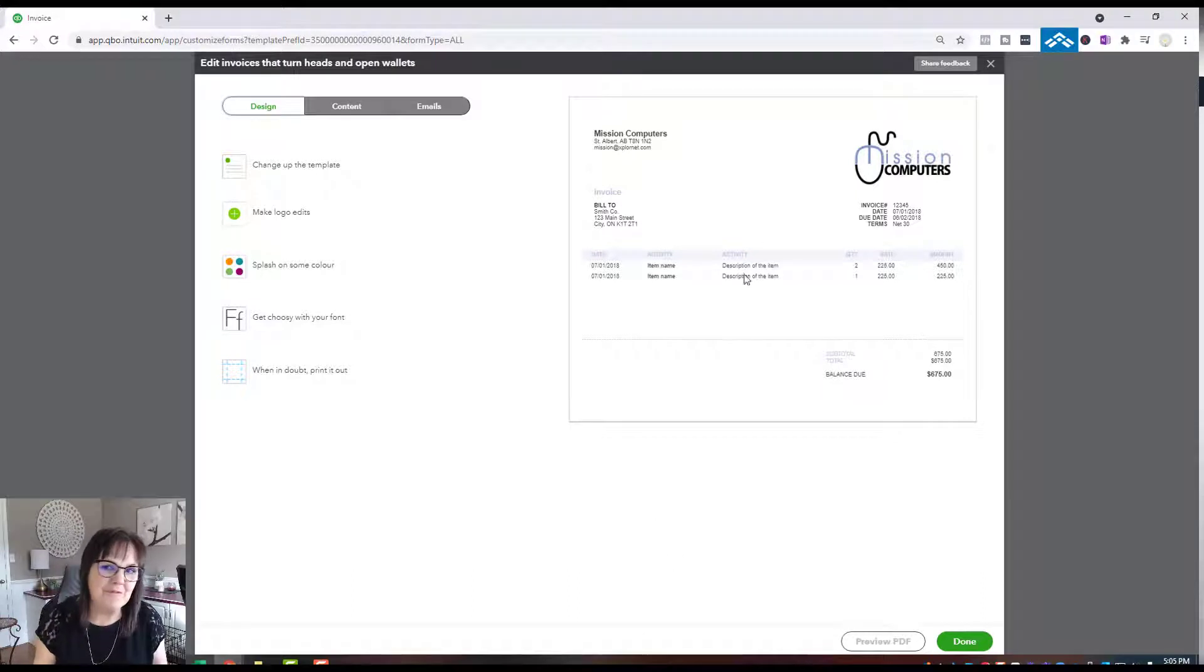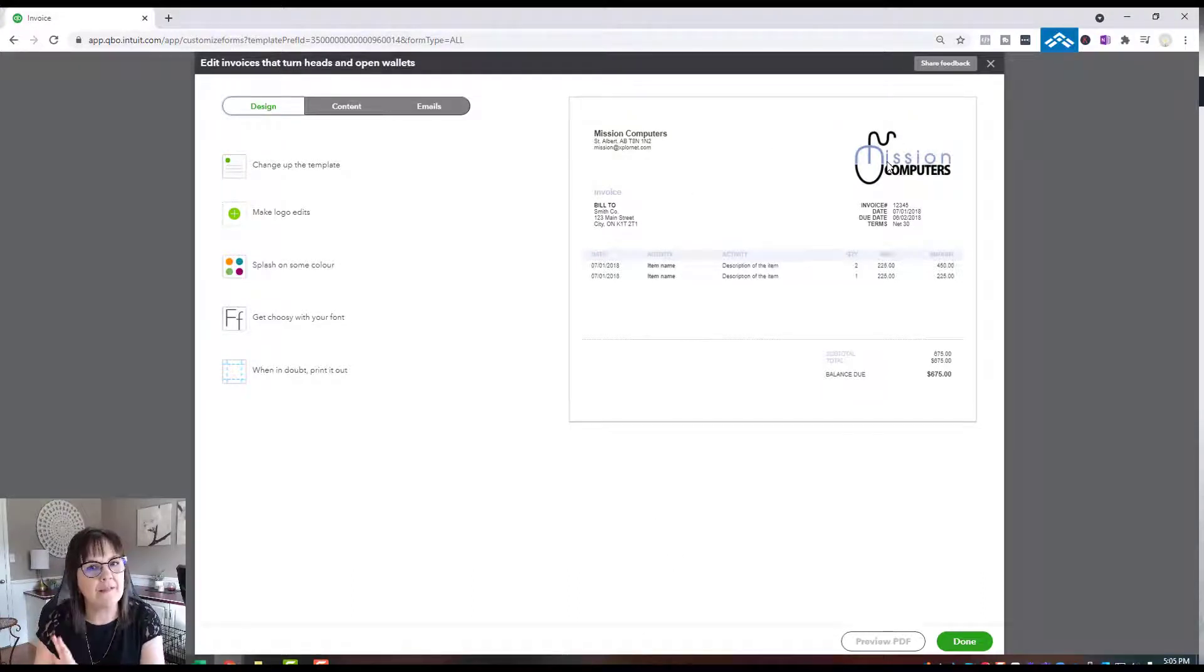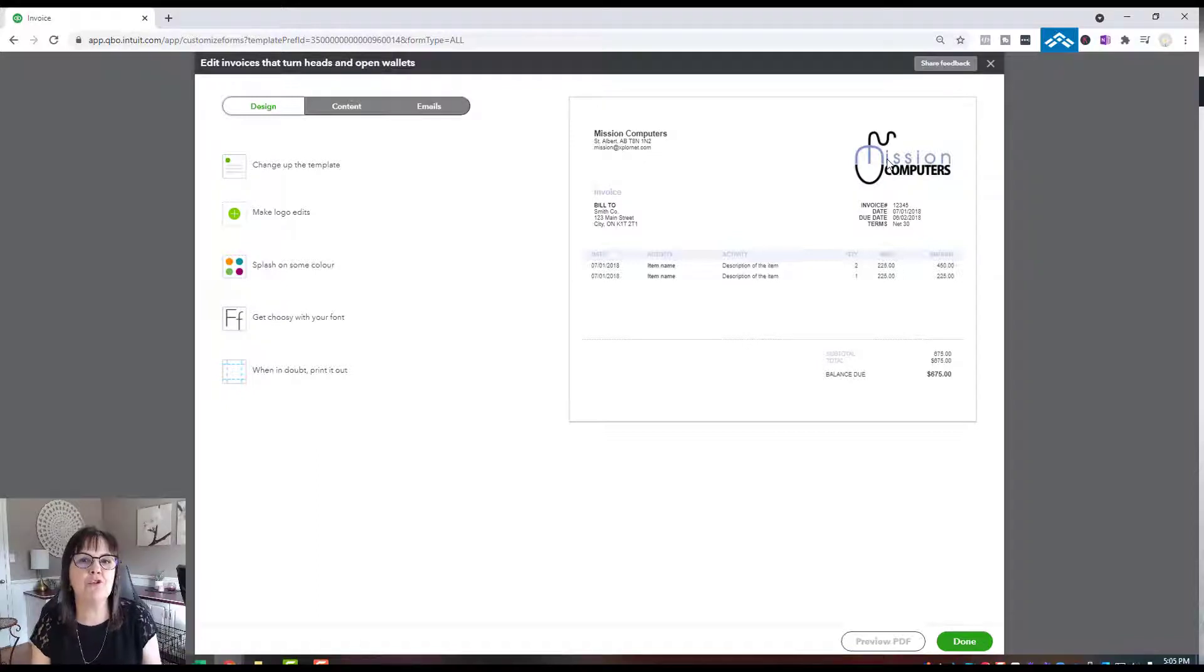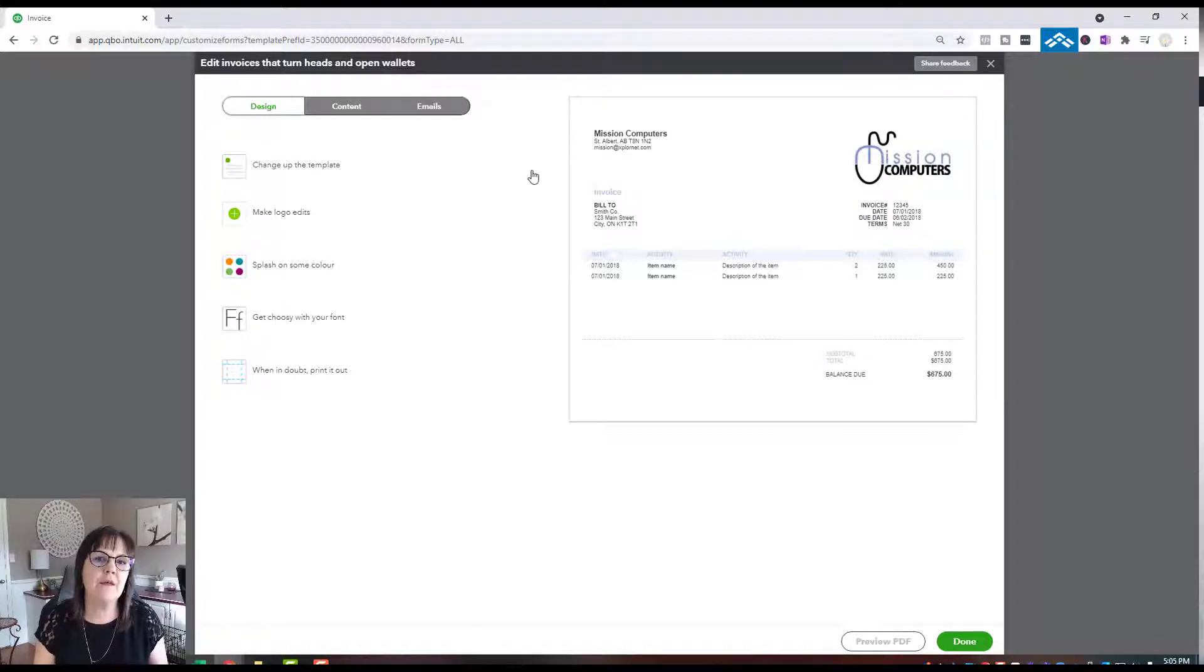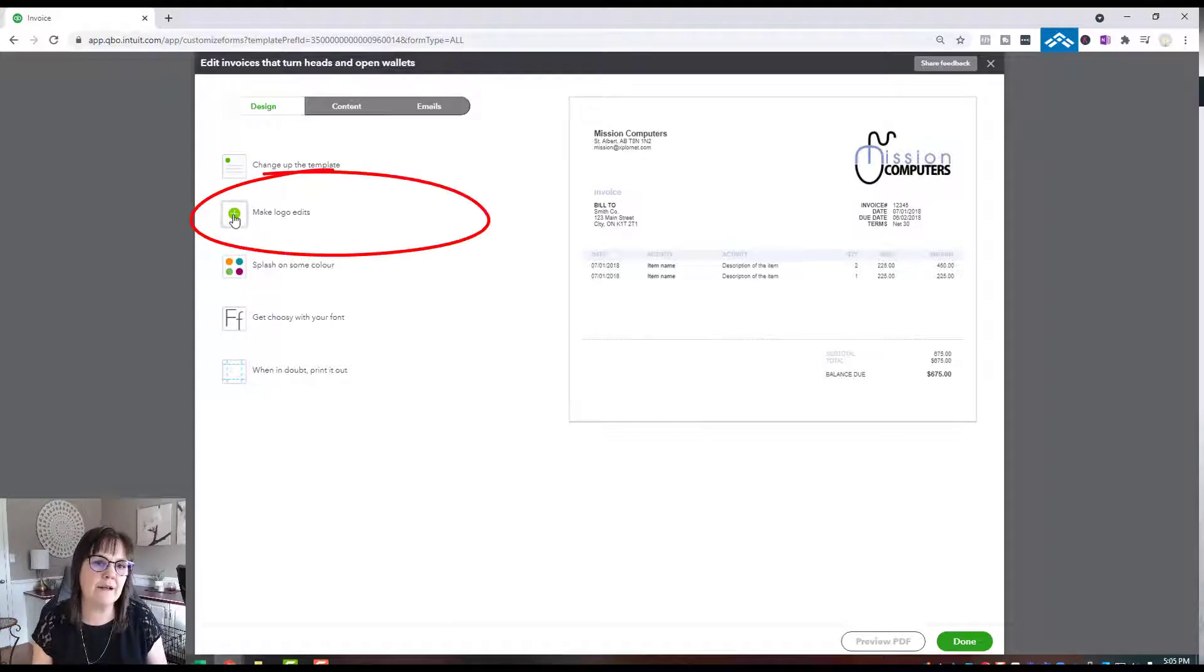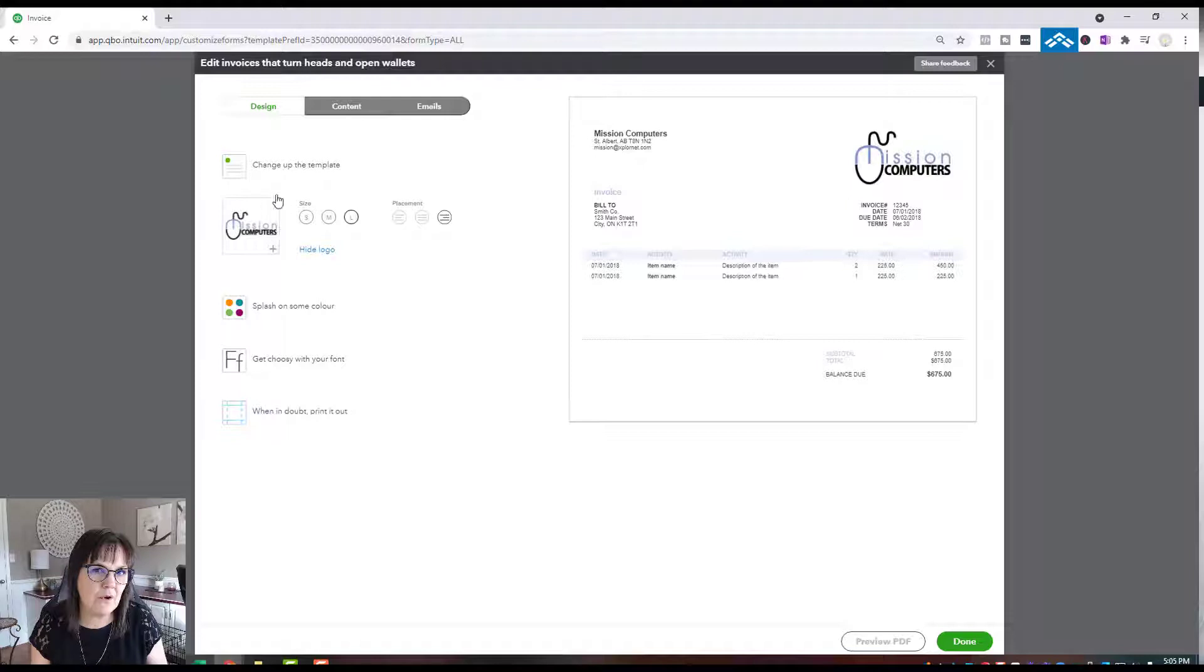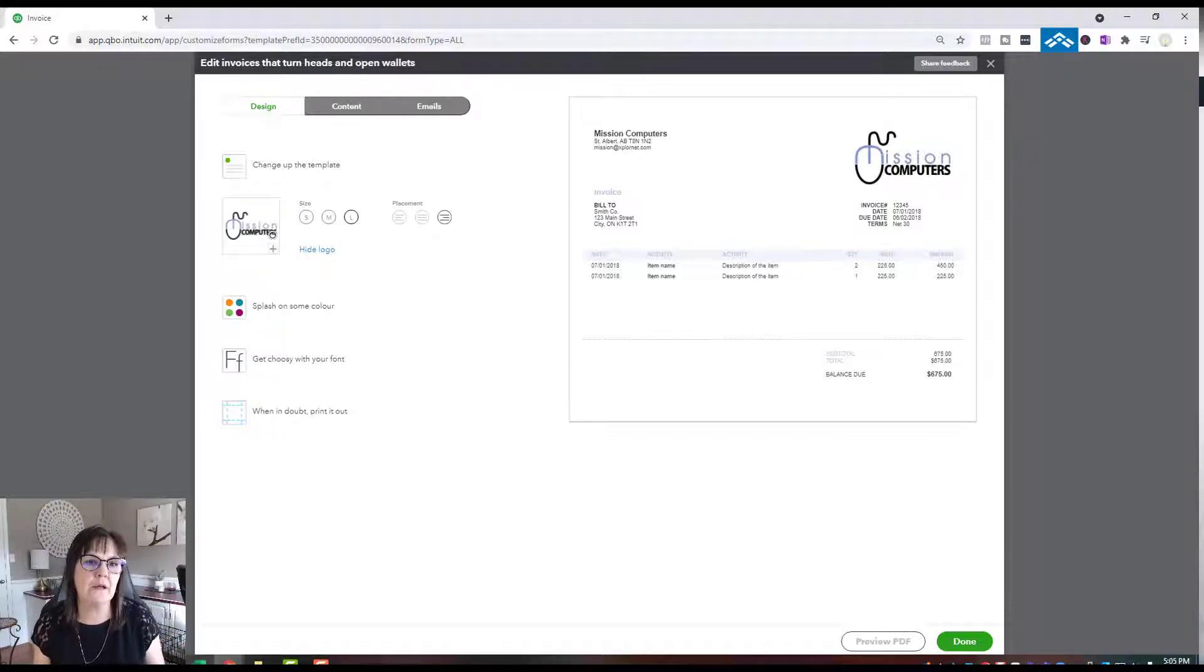Now I already have my logo on this one, so just know that's okay. If you have no logo showing, we can still make it work. On the very first screen it says Make Logo Edits. You're going to click that plus sign, and where you see my logo showing, it probably will just have a big plus sign there.